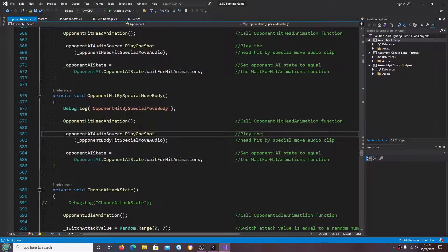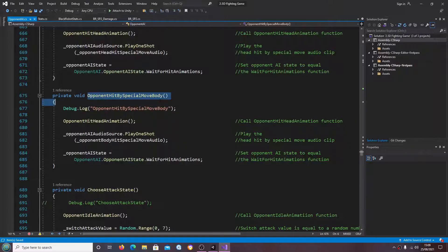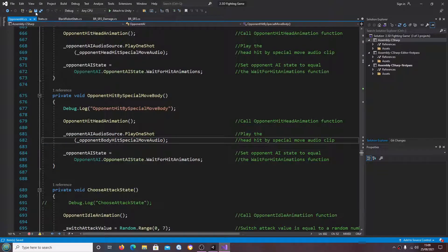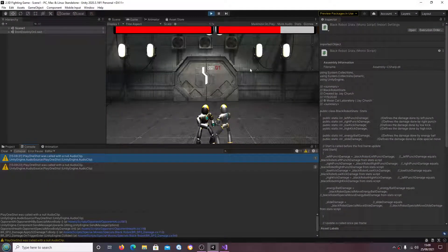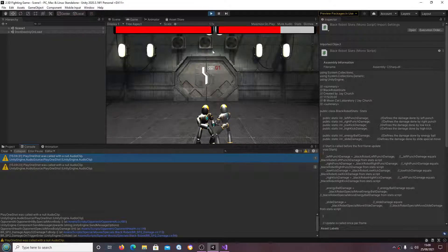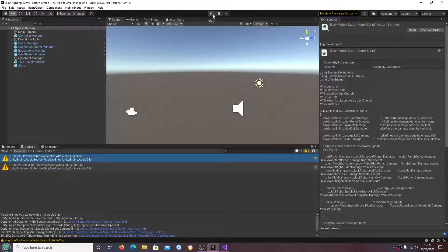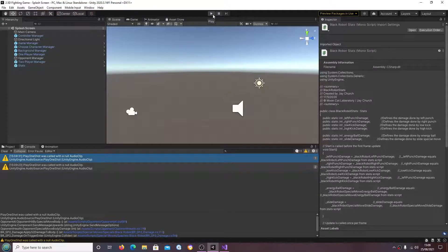Now I believe yes, this is the audio clip I was saying about opponent hit by special move audio clip. I'll have to assign that. I'll do that off camera. But there we go, let's just stop that there.